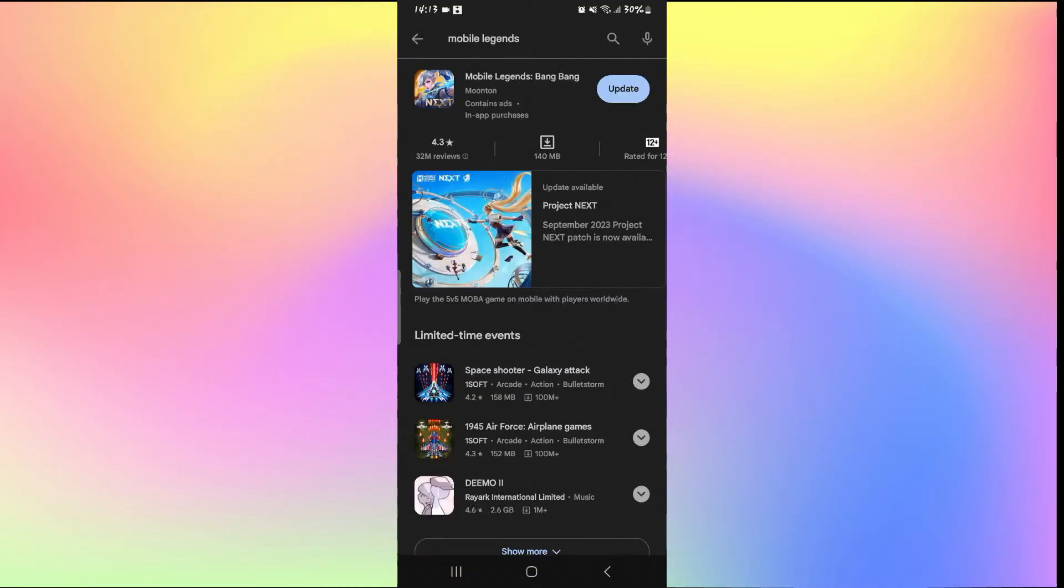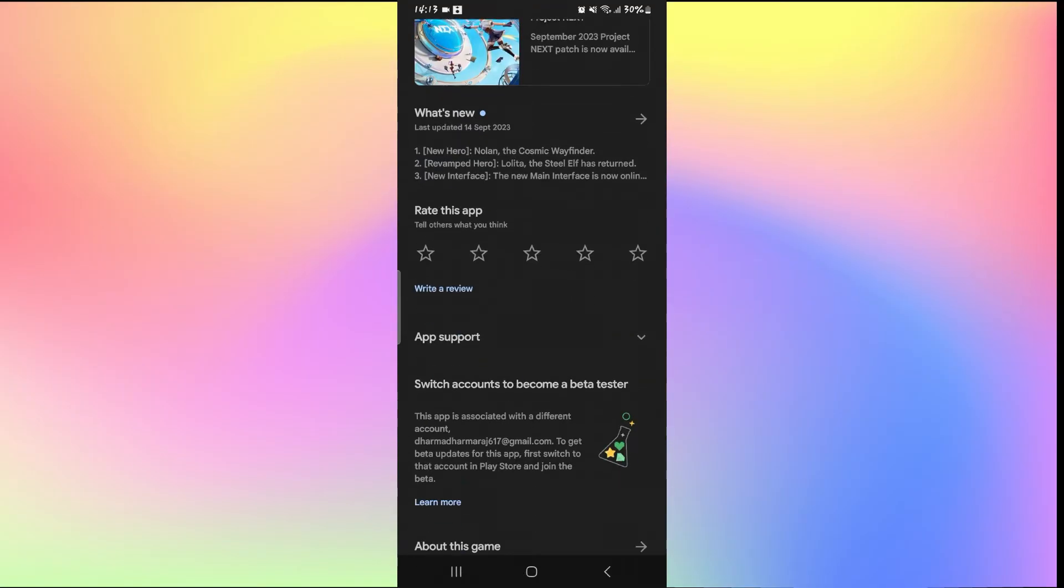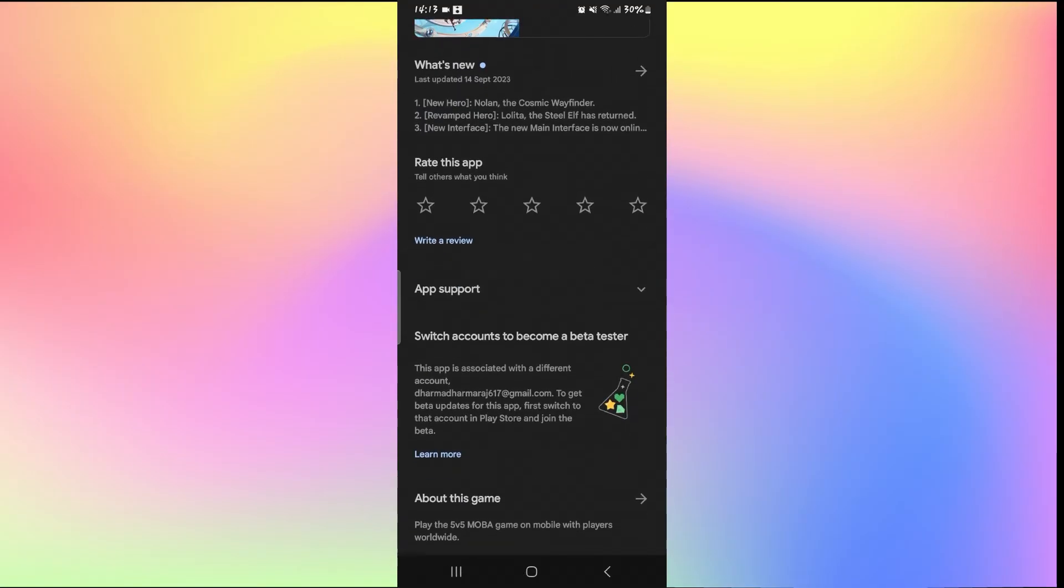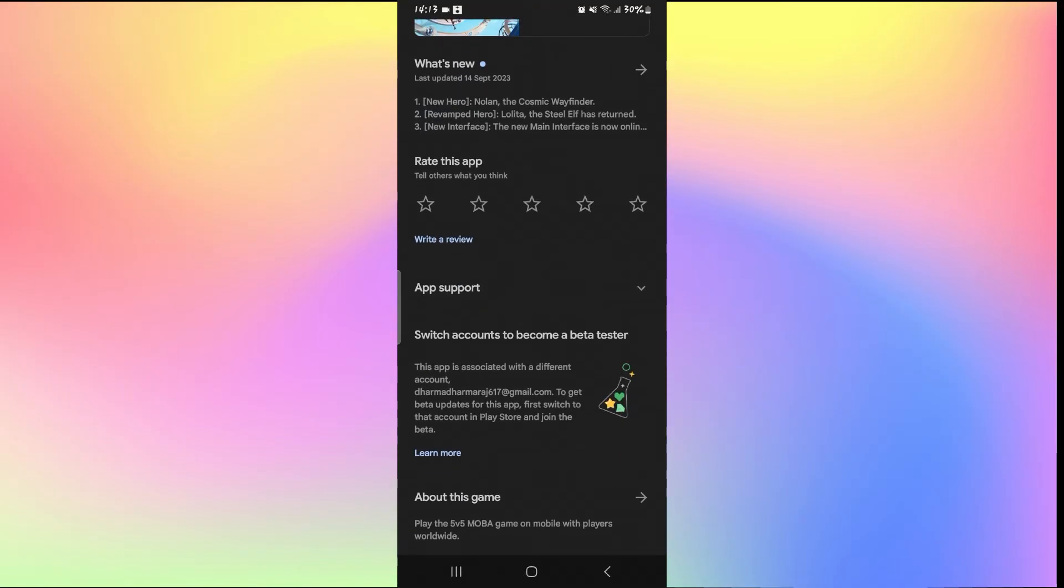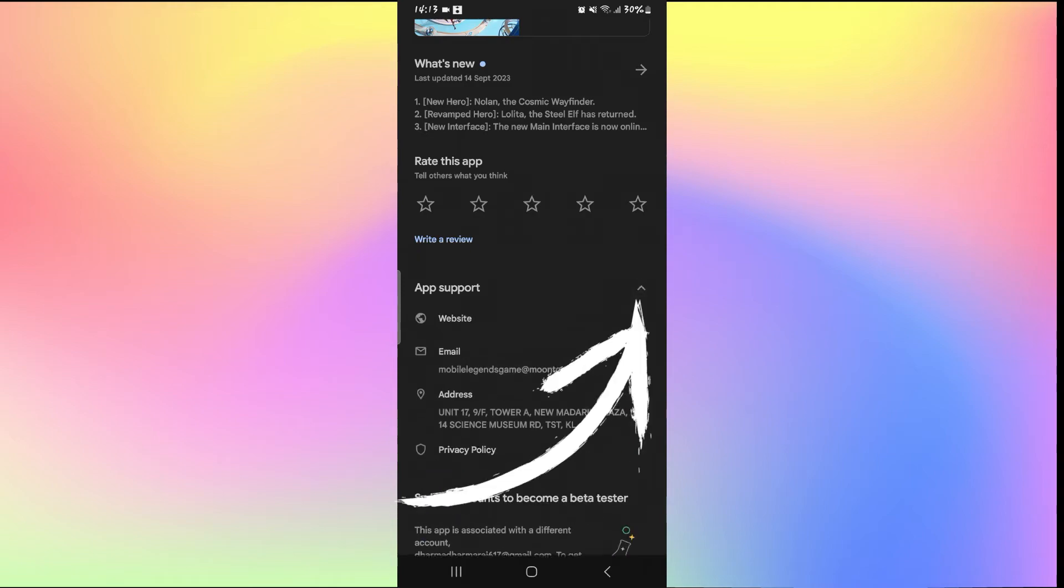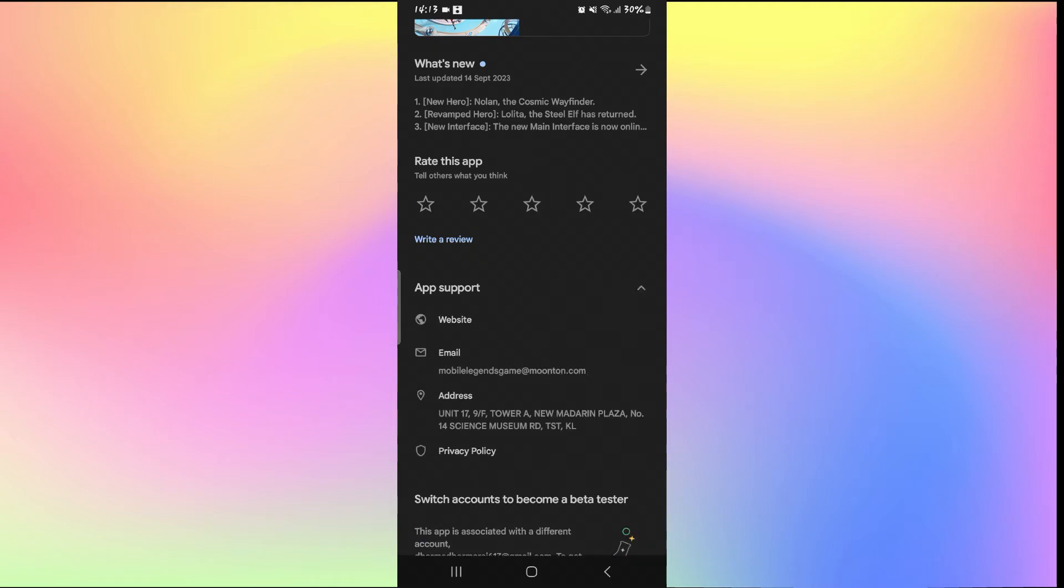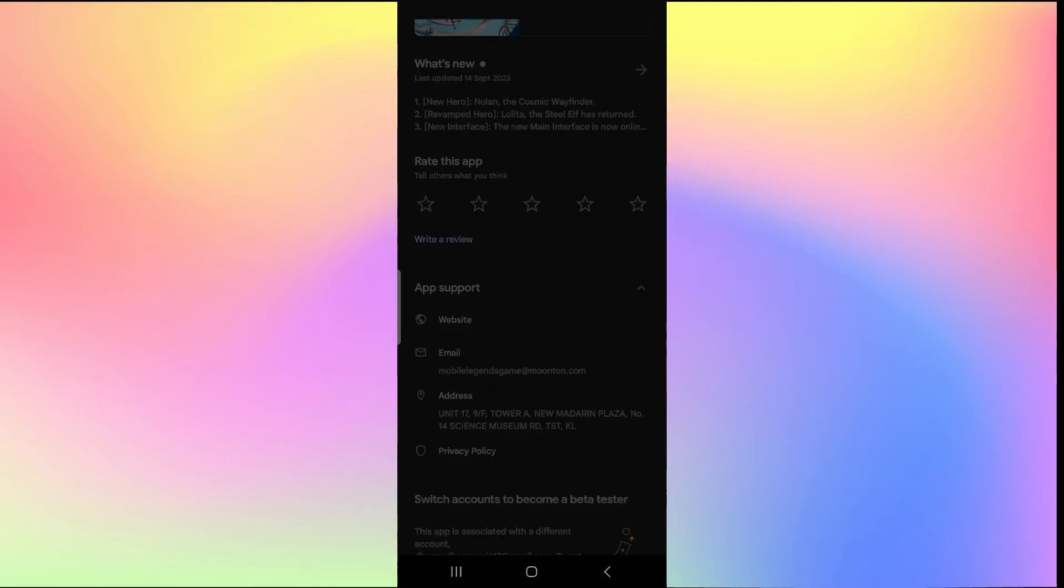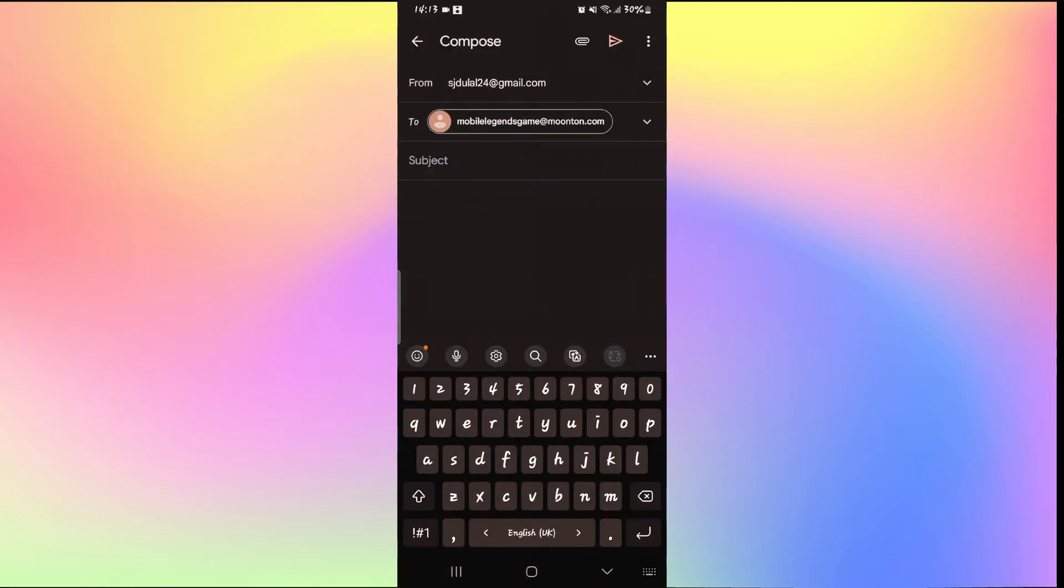Once you find the Mobile Legends game, just go ahead and tap on it and then scroll down and you will find App Support section. Just tap on the drop down button and then you can just tap on the Email option and then use your email service to explain that your account has been banned by mistake.